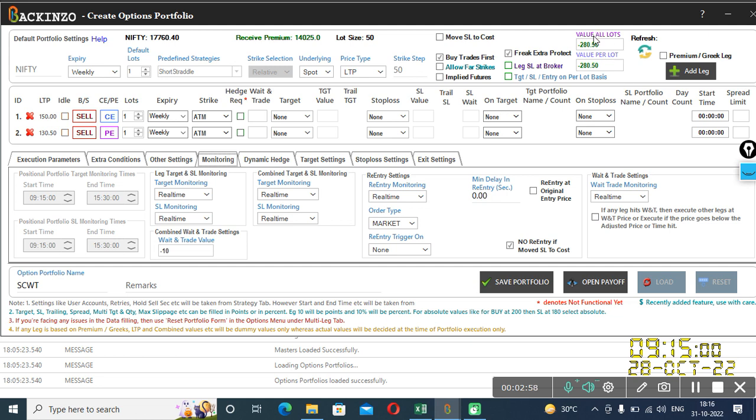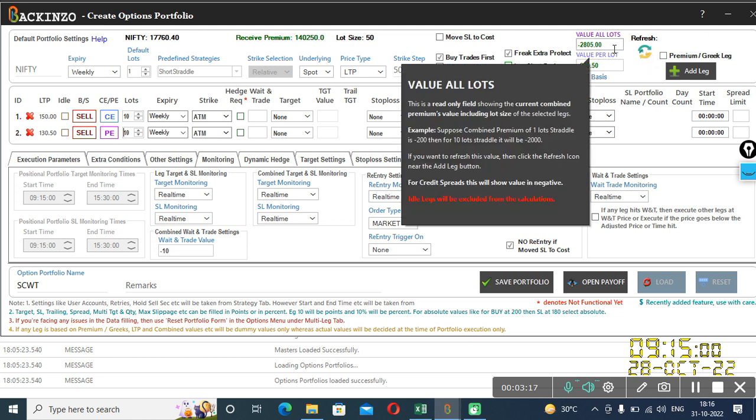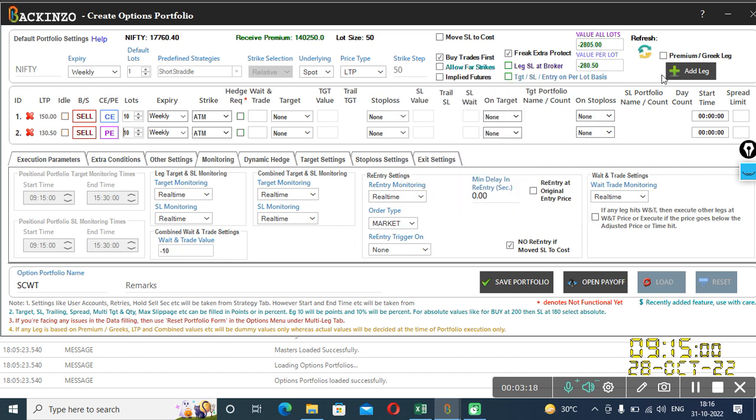Now what is this value per lot? So if you increase the lot size of each leg, suppose I am making it as 10 lot for both the legs. And if I refresh this, my value per lot will be changed to 2805. Now see, 2805. But to keep it simple, I am reducing it to 1 lot only.